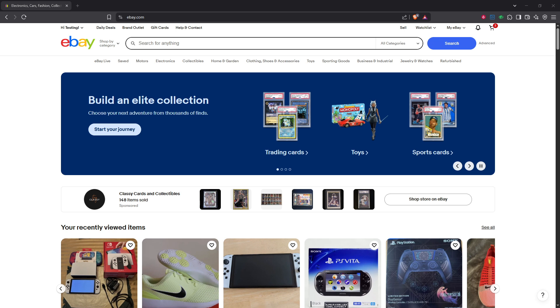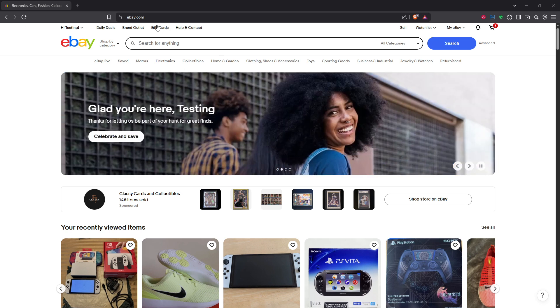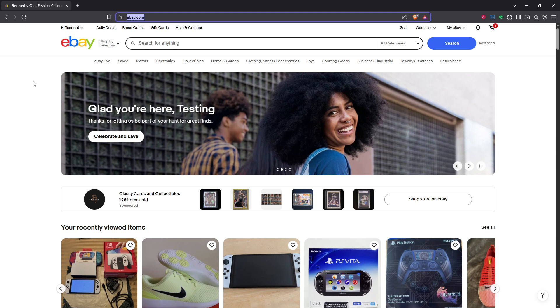First, you'll need to log into your eBay account. Head over to the eBay website and enter your credentials to access your dashboard.